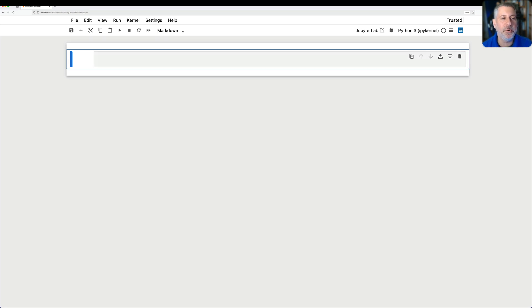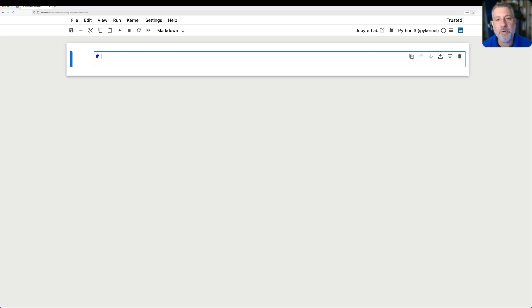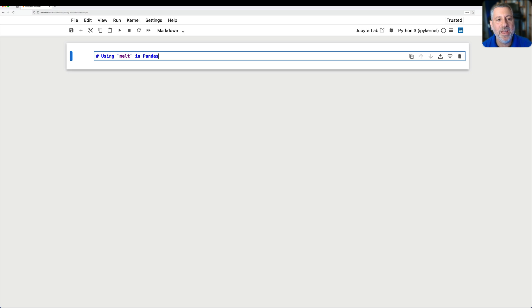Hey there, Python trainer Reuven Lerner here, and today I want to talk to you about using Melt in Pandas.